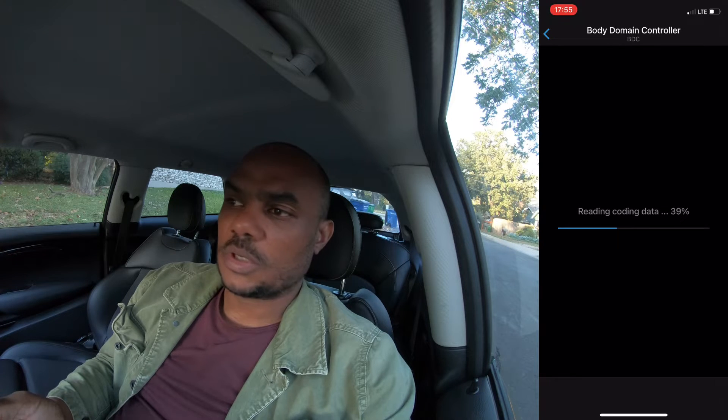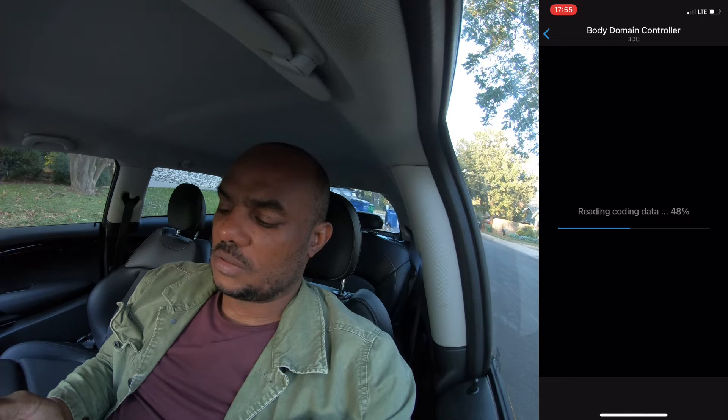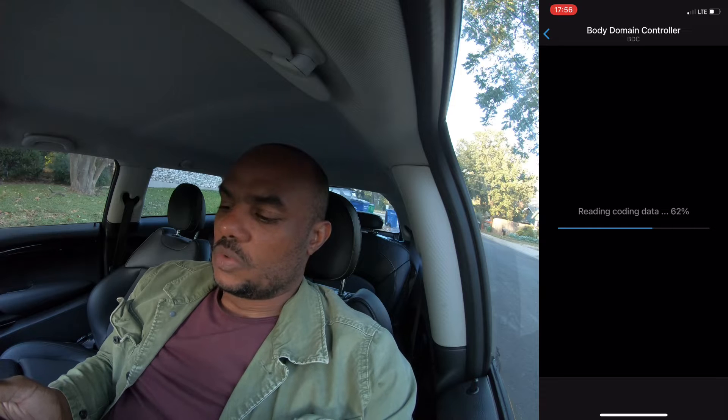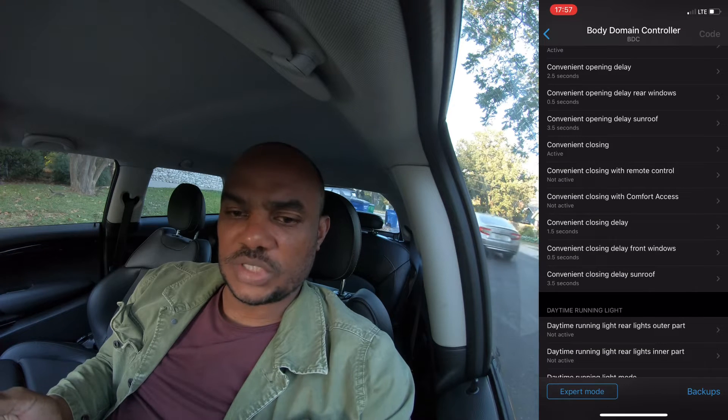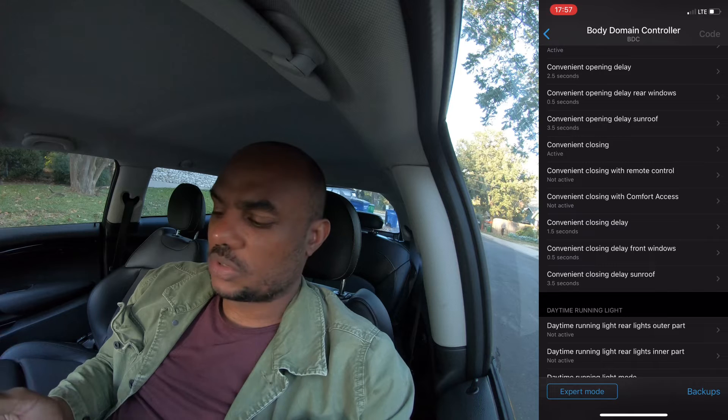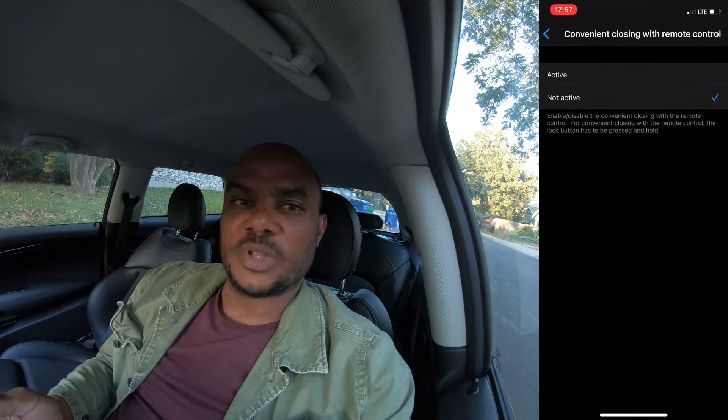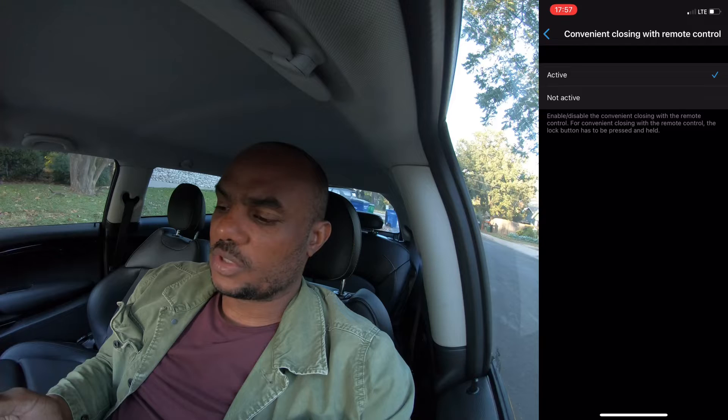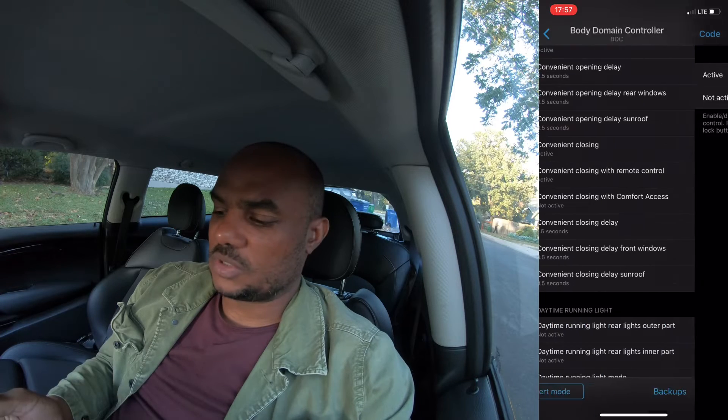For sport mode, one of the things I like is to have the car start in sport mode because I'm always driving in sport mode. We're going to go into the body domain controller and shift that so the car starts in sport mode. We're also going to change the mirrors so they close, along with some other little tweaks.